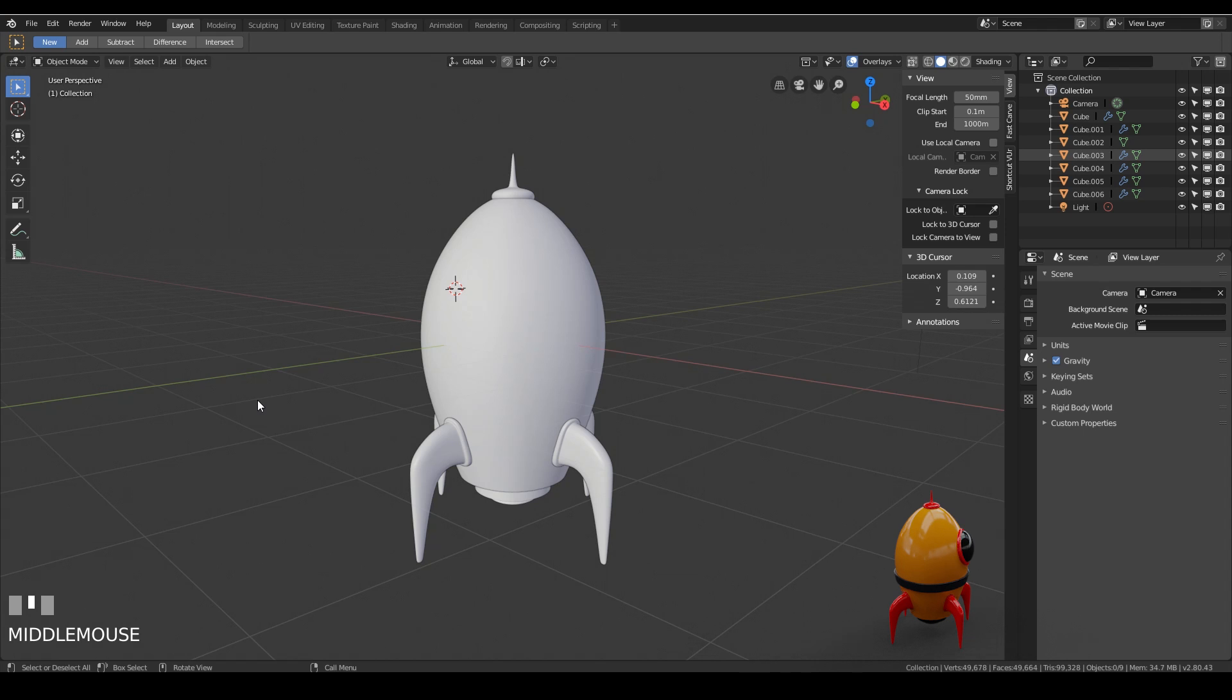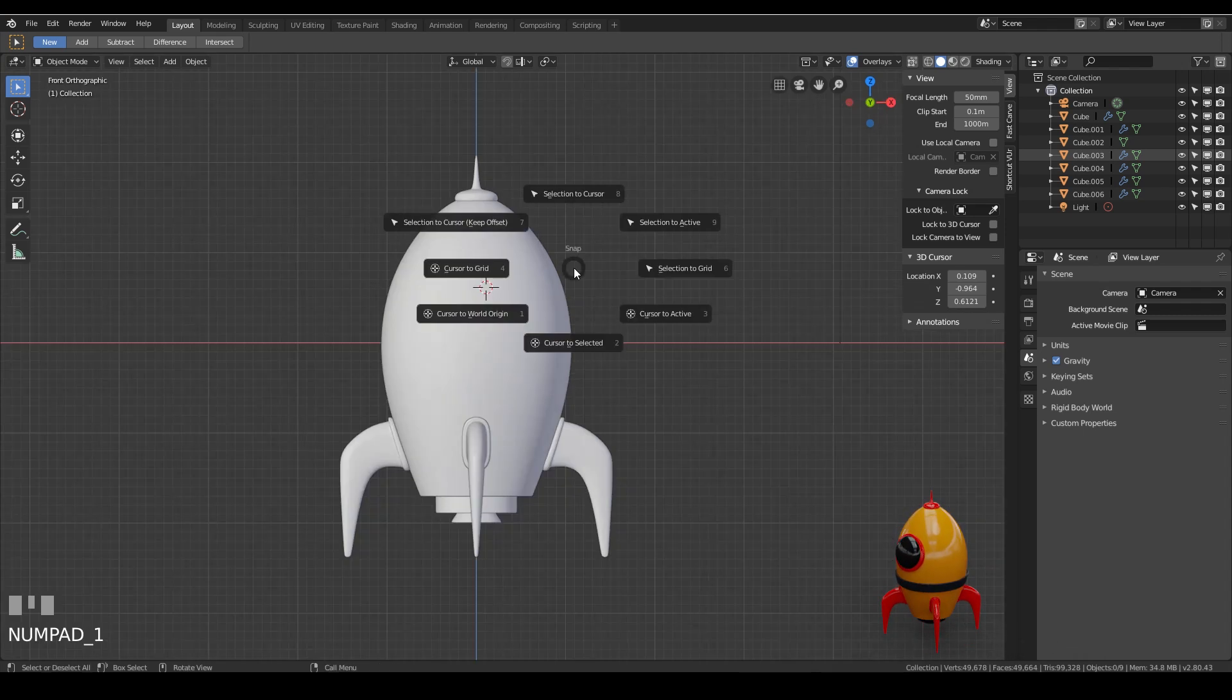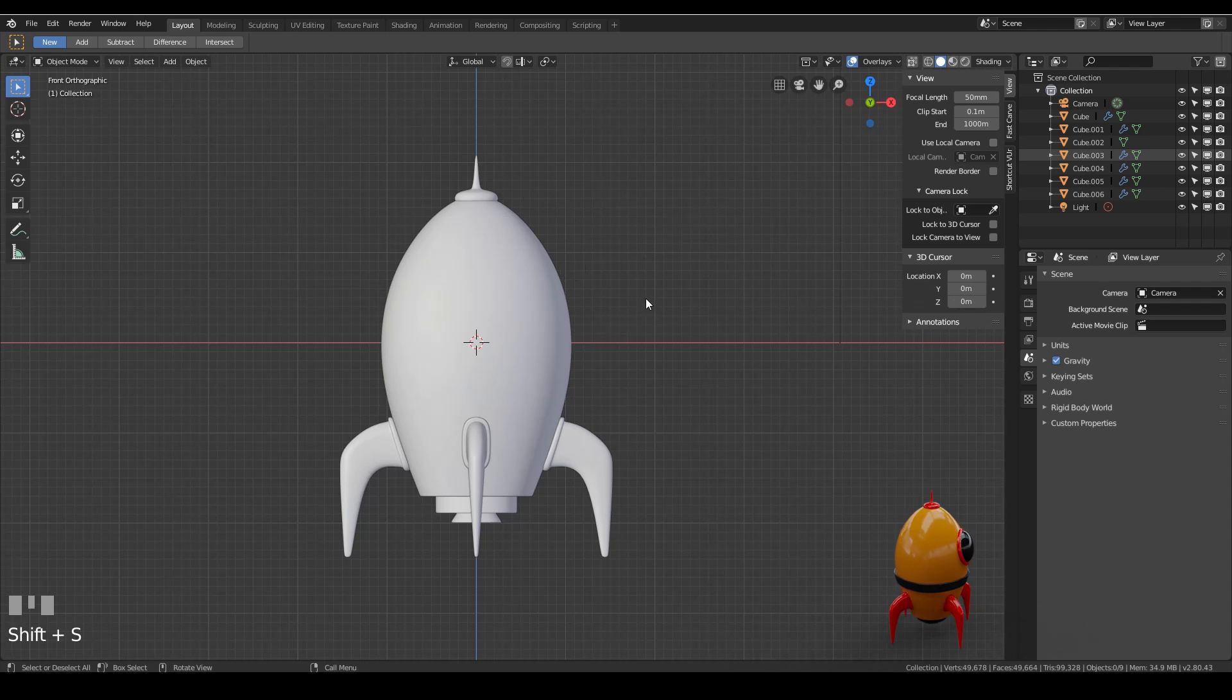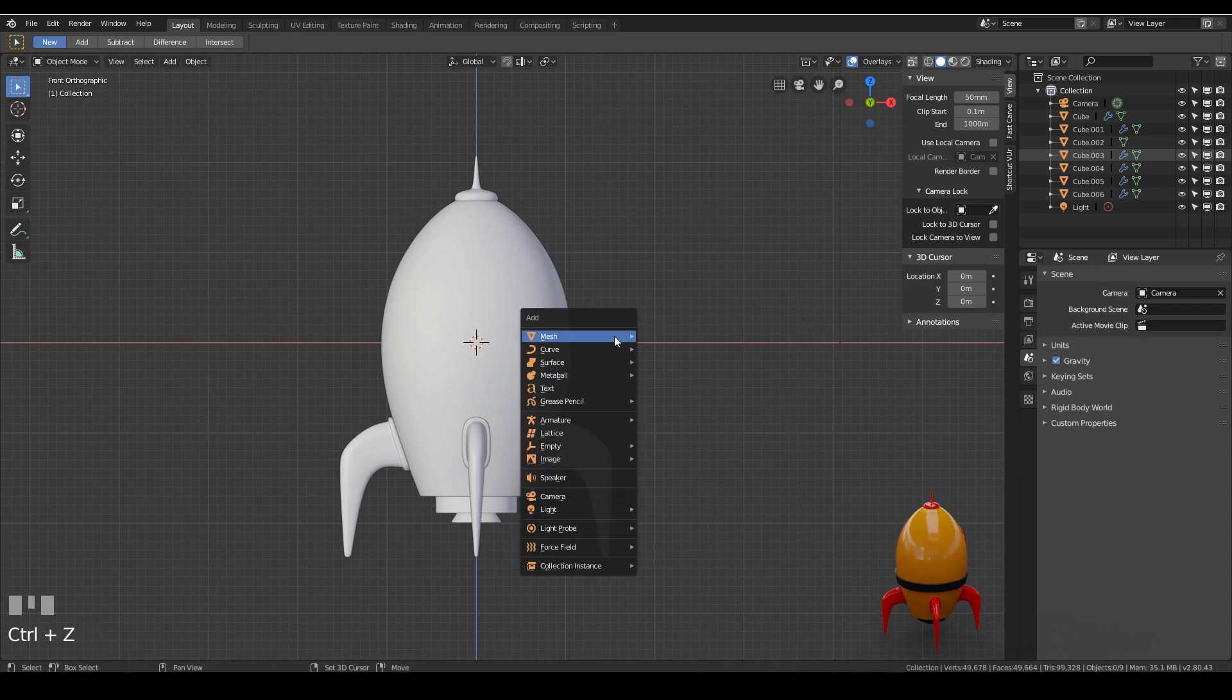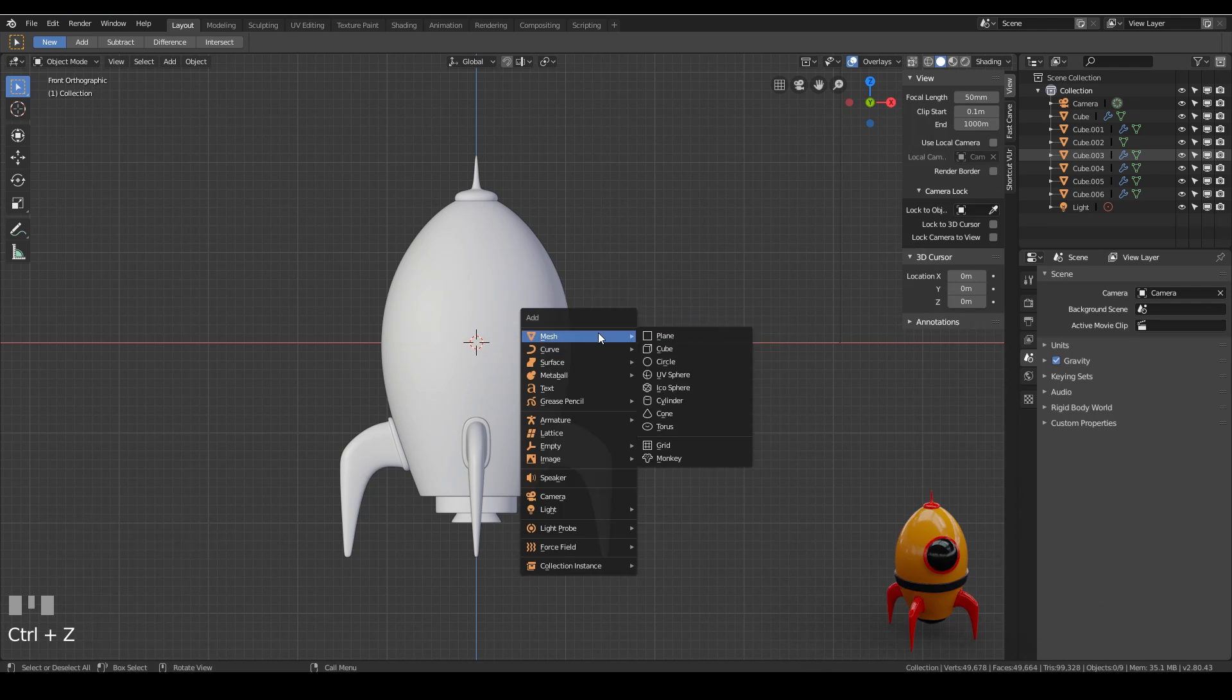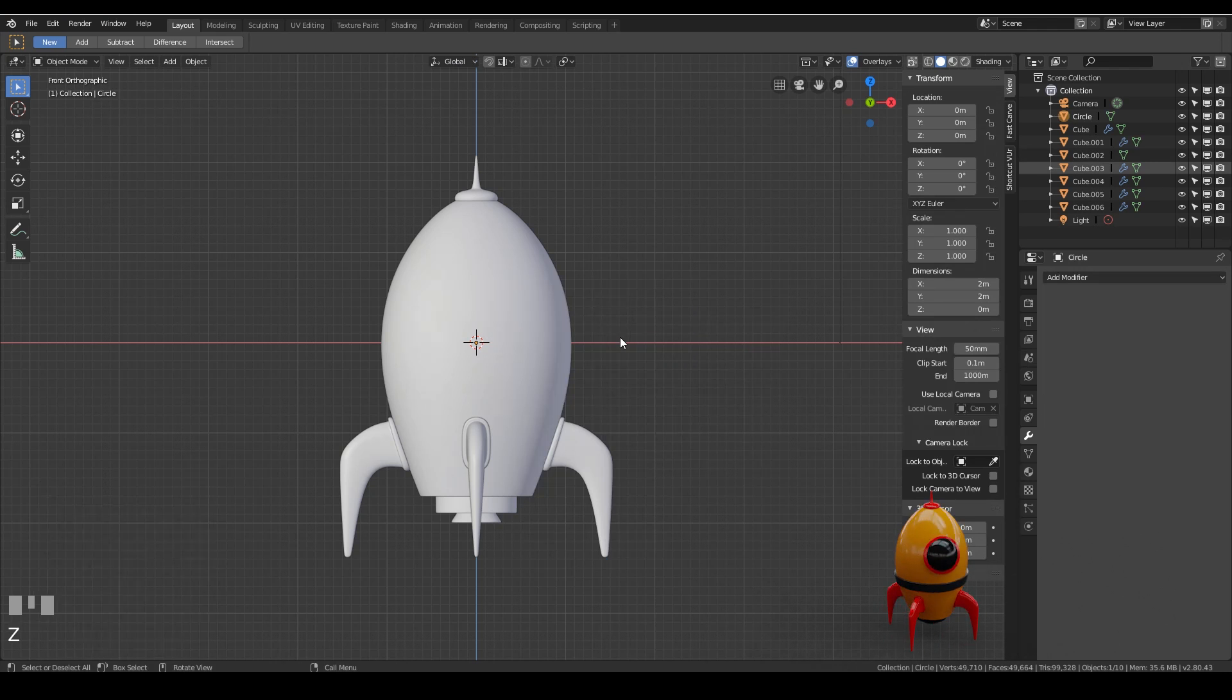So first of all let's go to front view. I'll reposition my cursor in the center so shift S, cursor to world origin, and I'm going to press shift A to add a circle. Not the circle in the curves but the circle in the mesh. And I've got mine set to 32 which is the default and I would suggest you do the same.